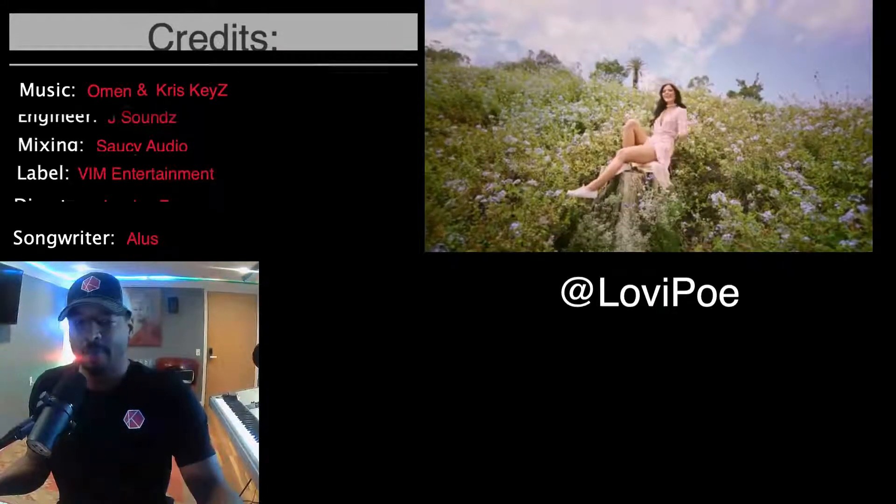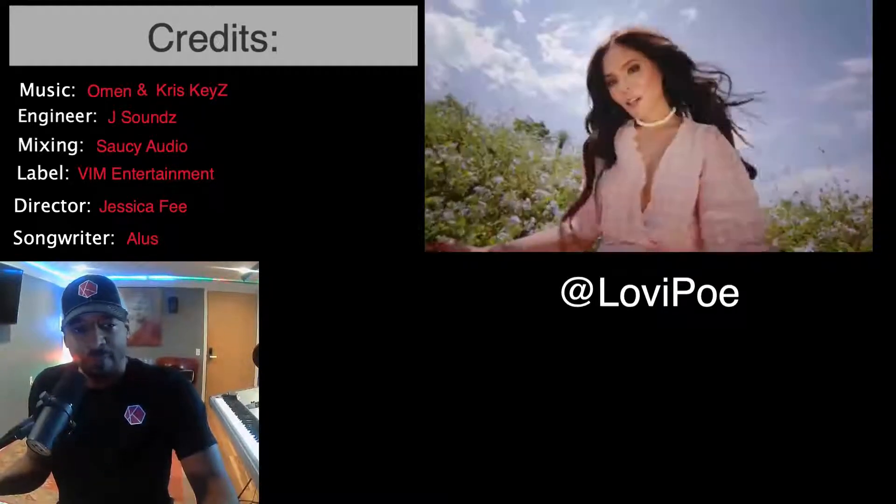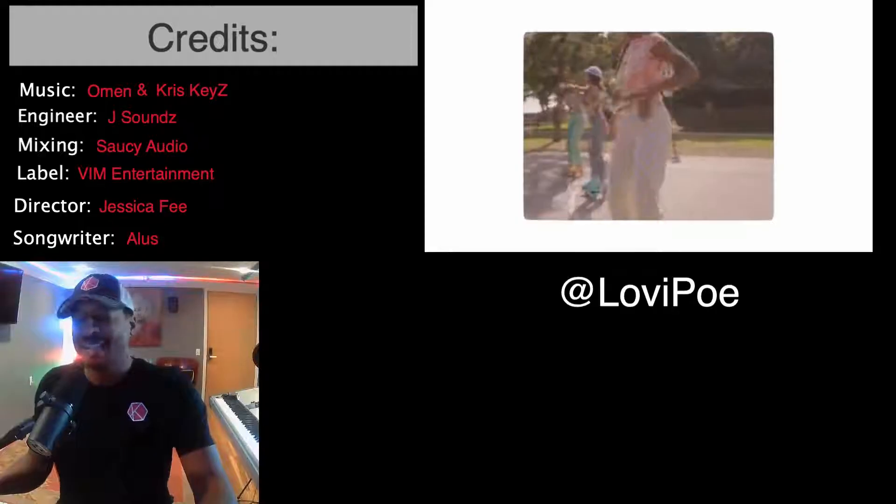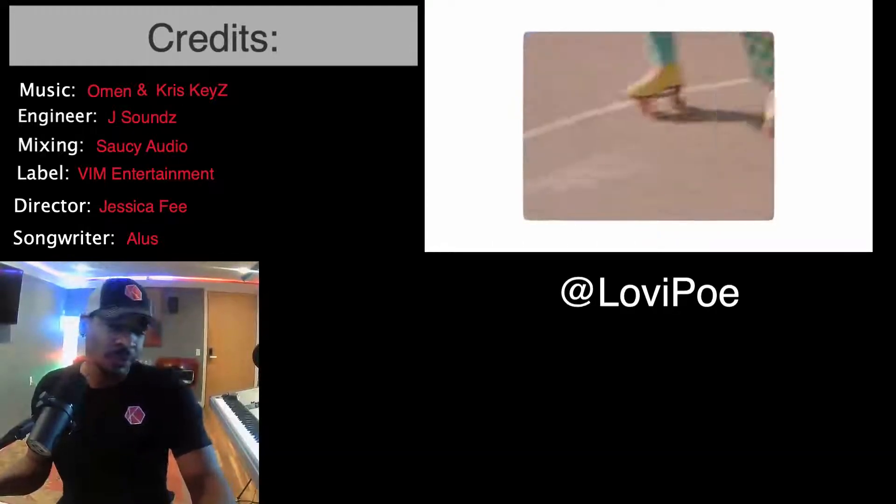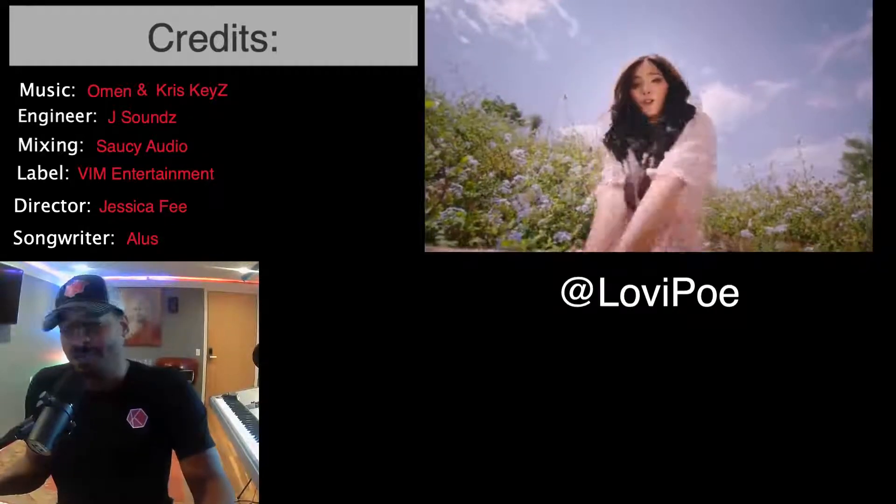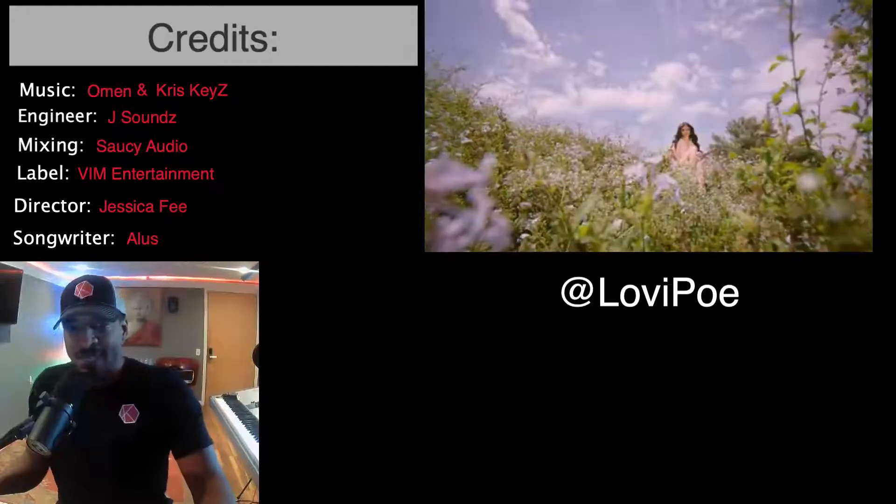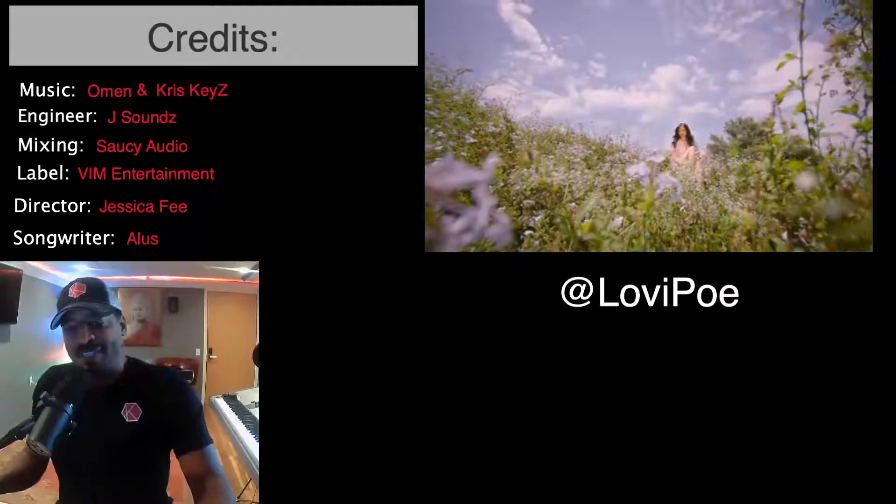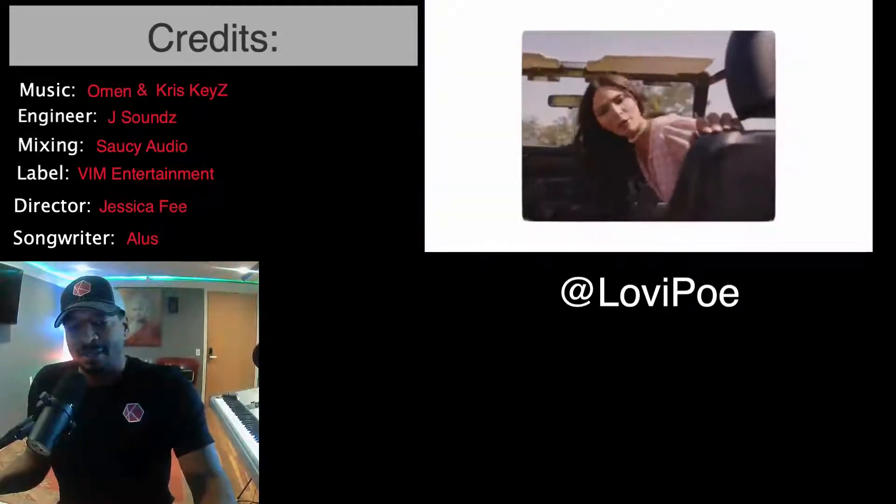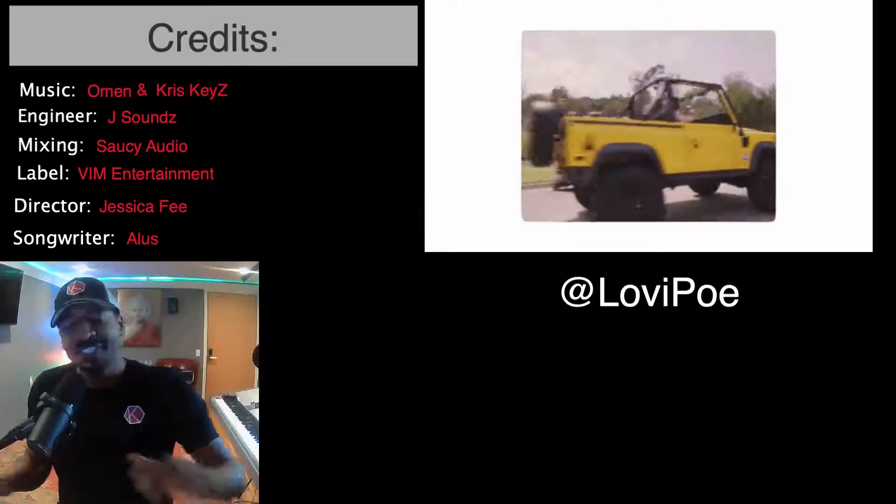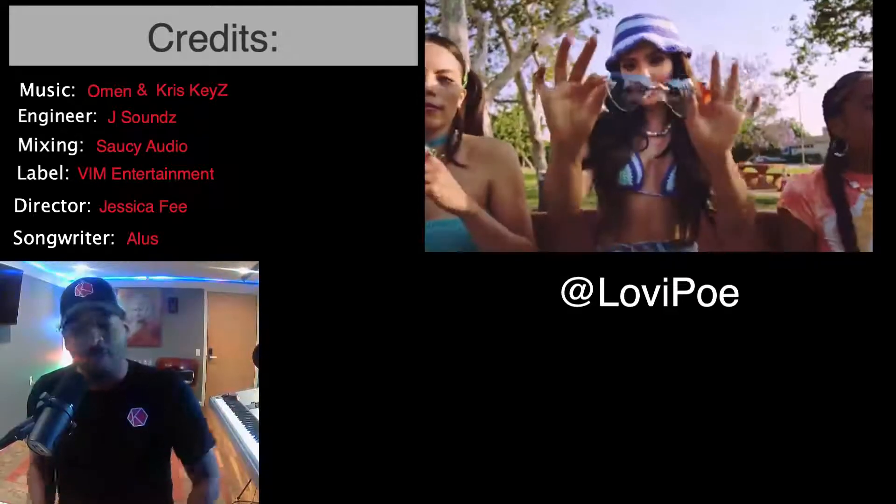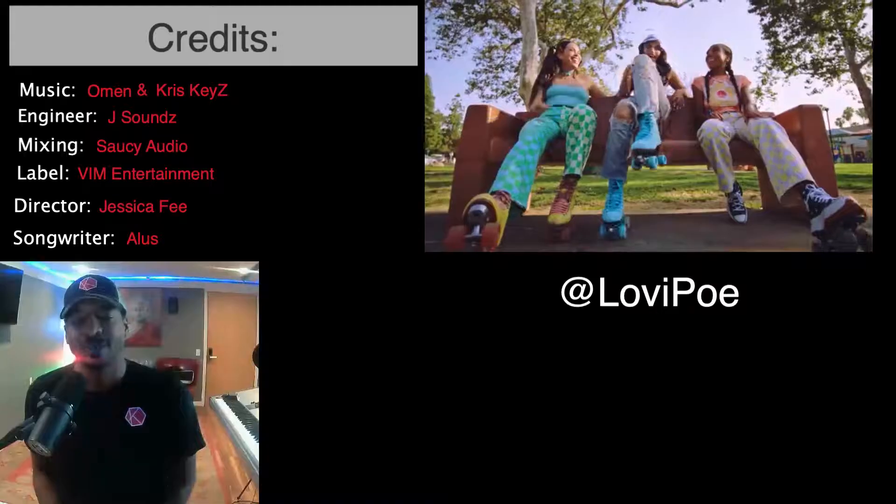Co-produced by myself and Omen. It was recorded by J Sounds. Just give everybody a shout out real quick. Saucy Audio on the mix and Master VIM Entertainment is the label. Just so many people involved on making good records today, guys.